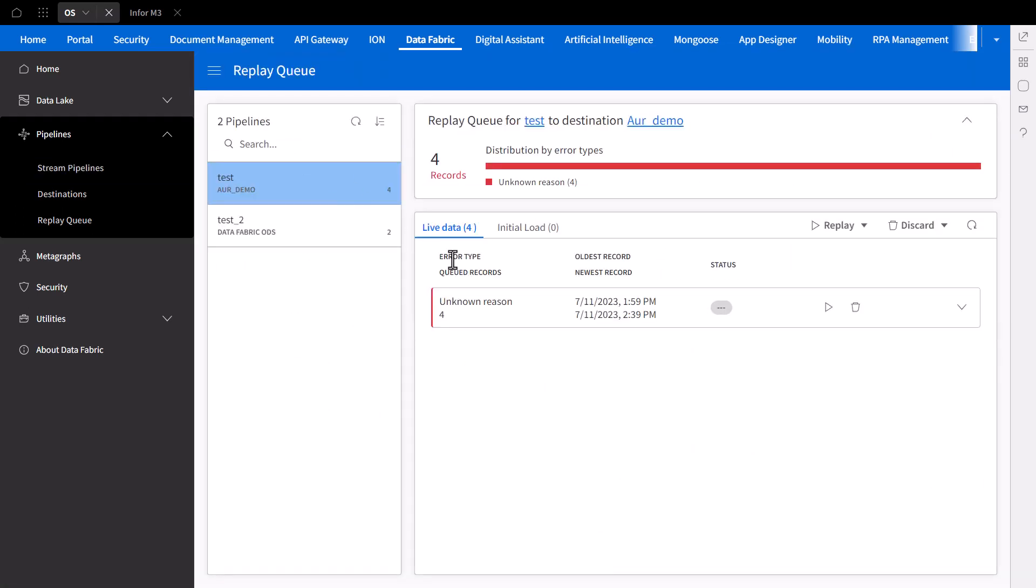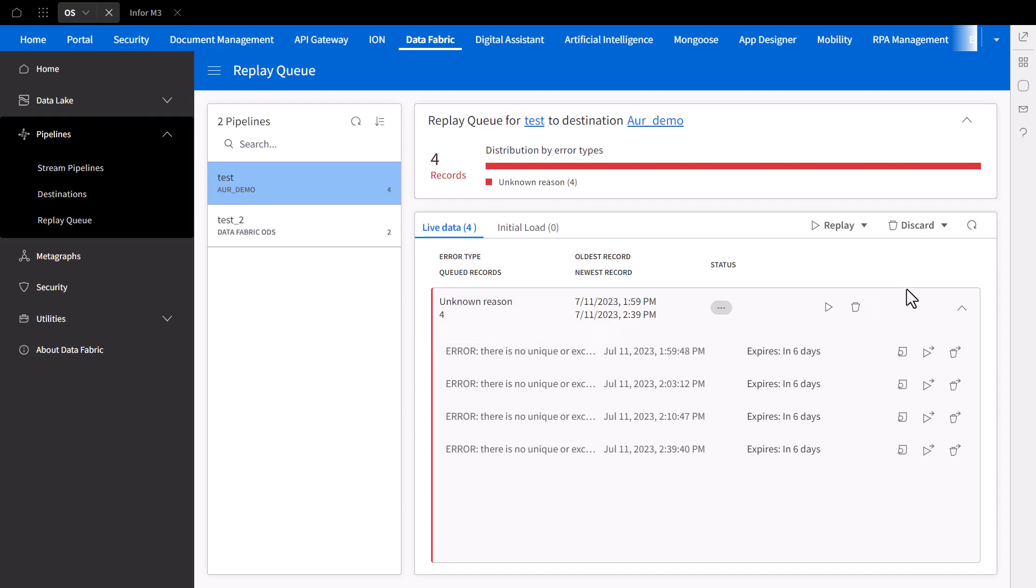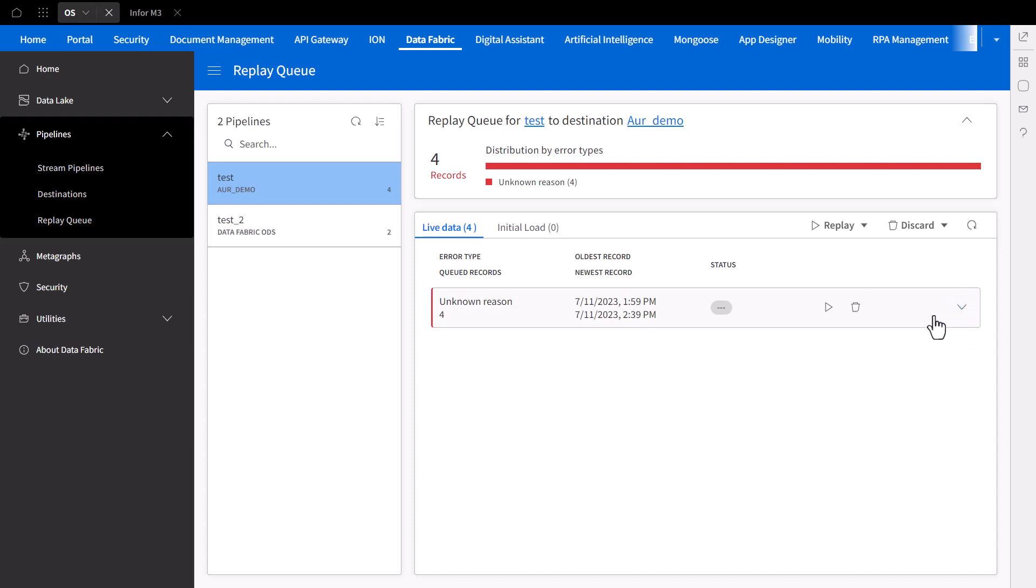So here, we have a list of error messages. By drilling down on the alert, you can identify the error and resolve the issue before reattempting to send the data back through the pipeline. To learn more about the differing error types the replay queue may display, please refer to the documentation link below to learn more about their specifications and how to handle them.